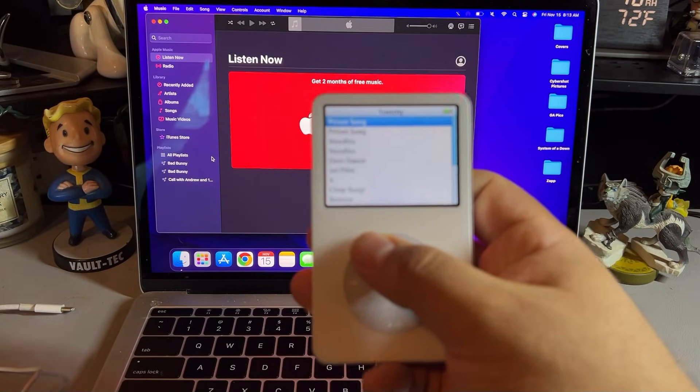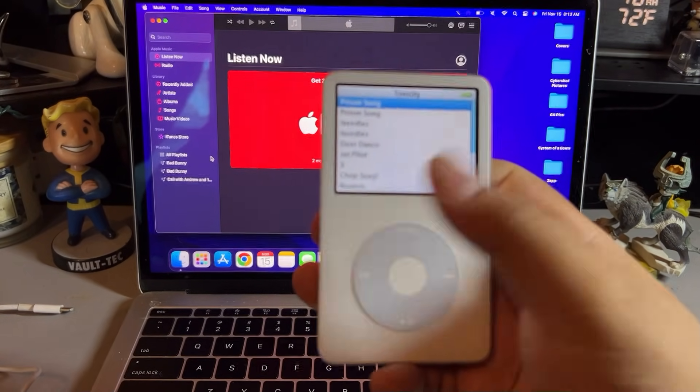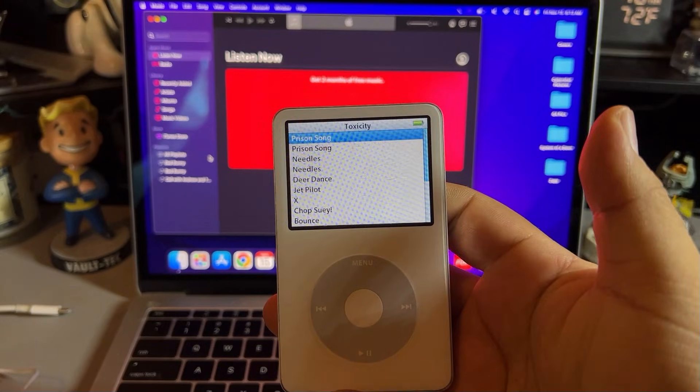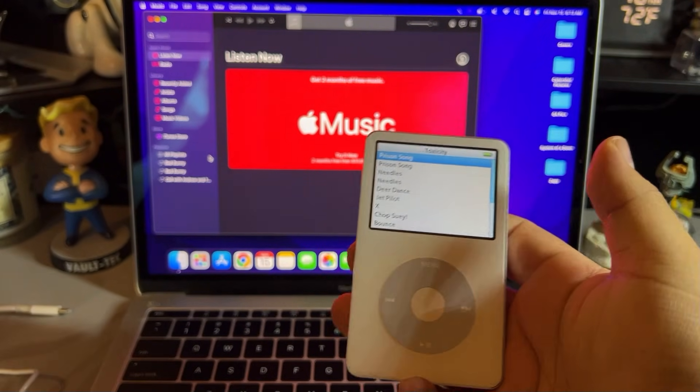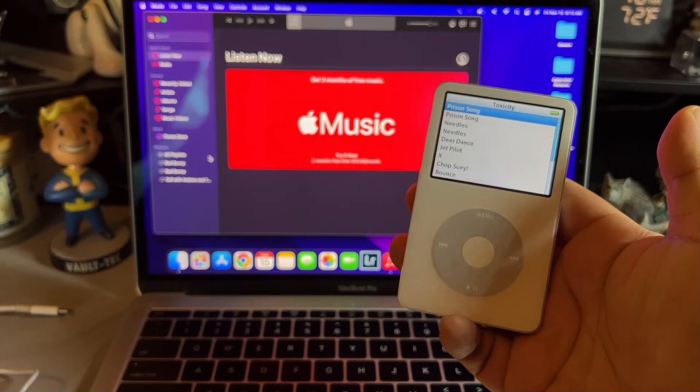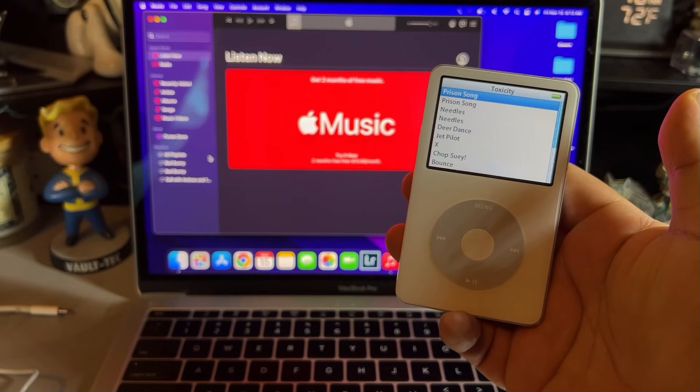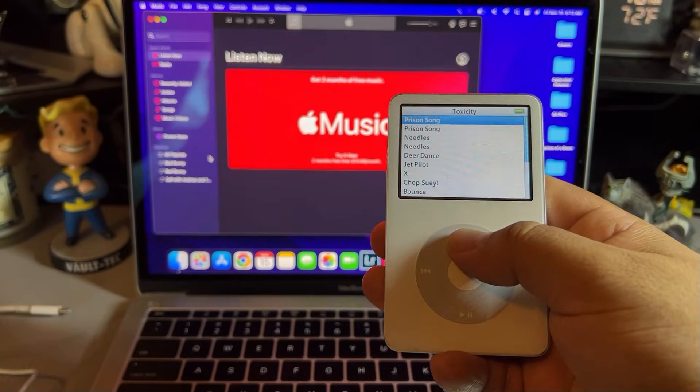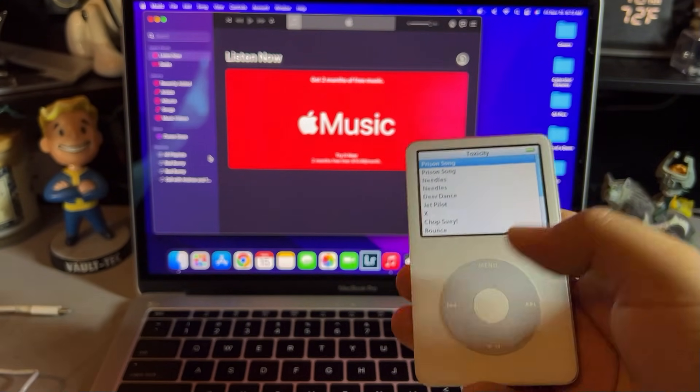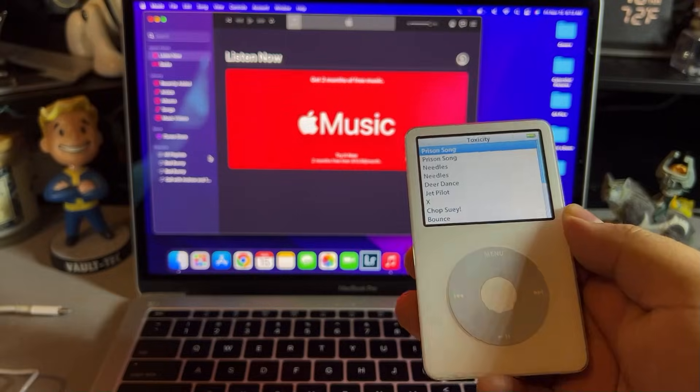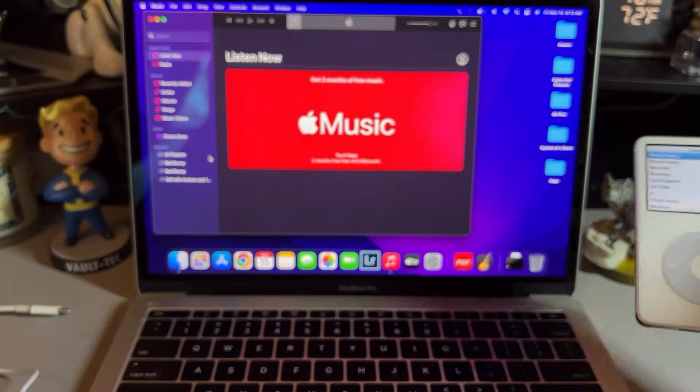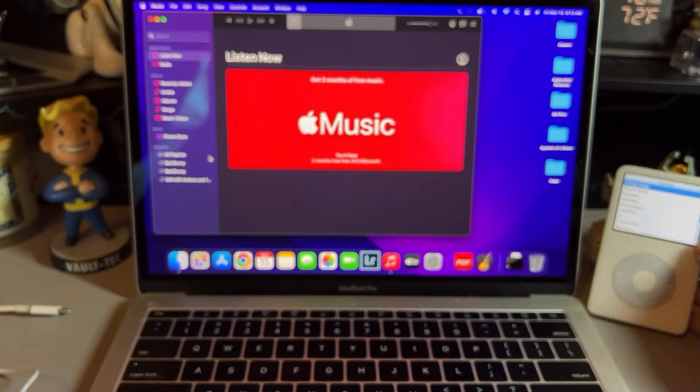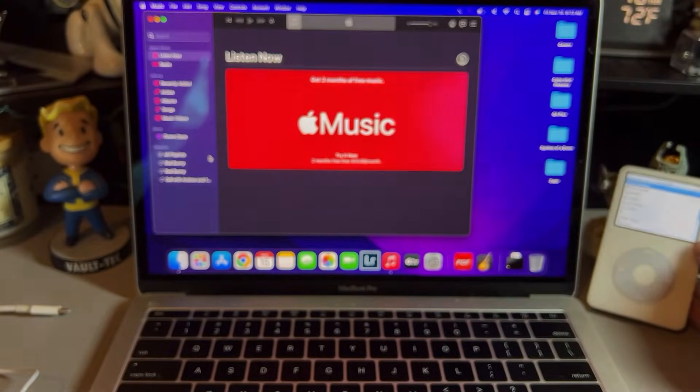Hopefully, this video helped you guys out on how to put the music onto the iPod. Let me know down in the comments if you have any questions or you just want to talk about iPods. Hope you guys have a great rest of your day and have a wonderful weekend. Take it easy. Bye-bye.